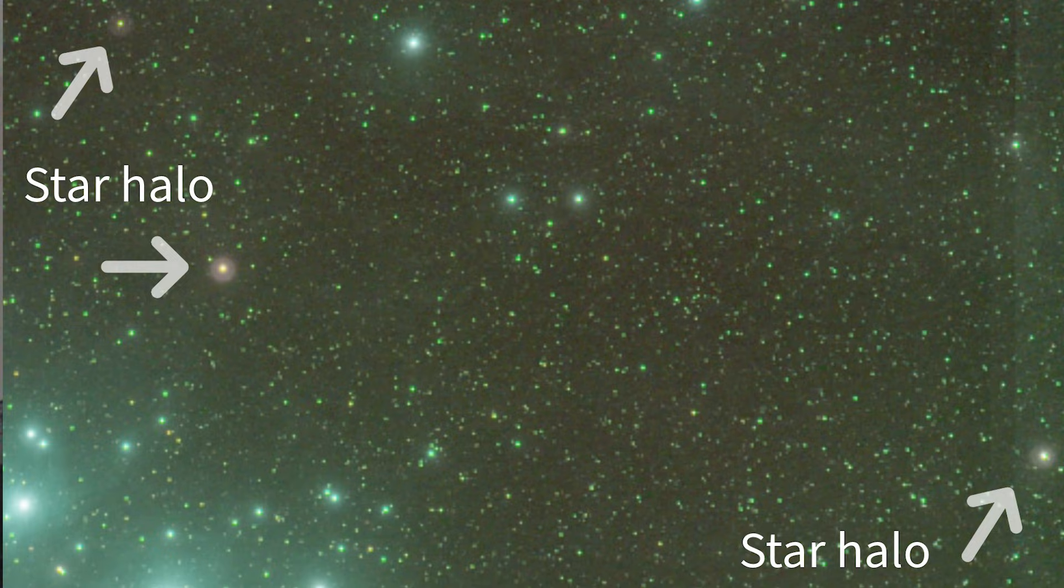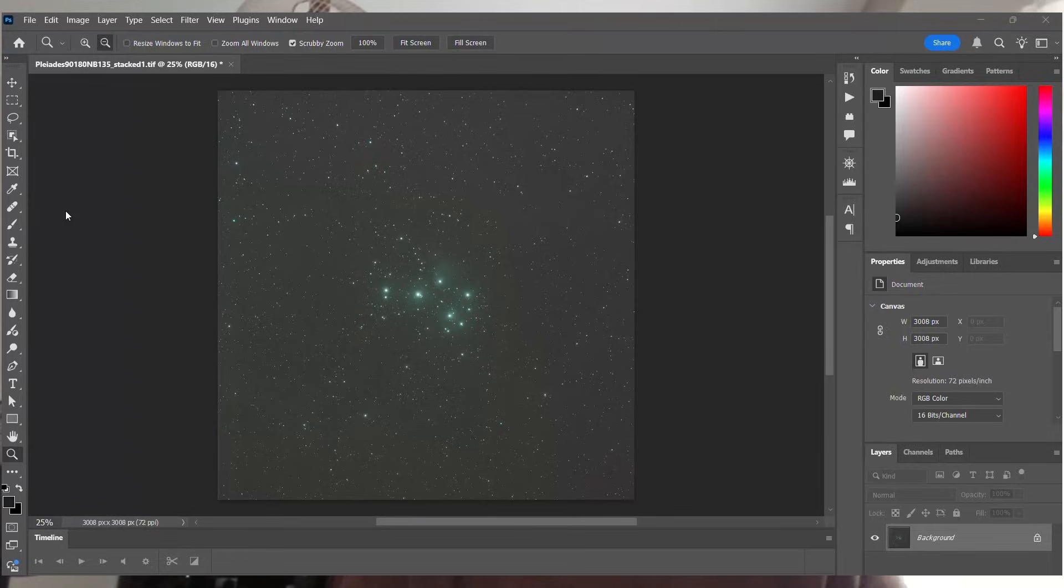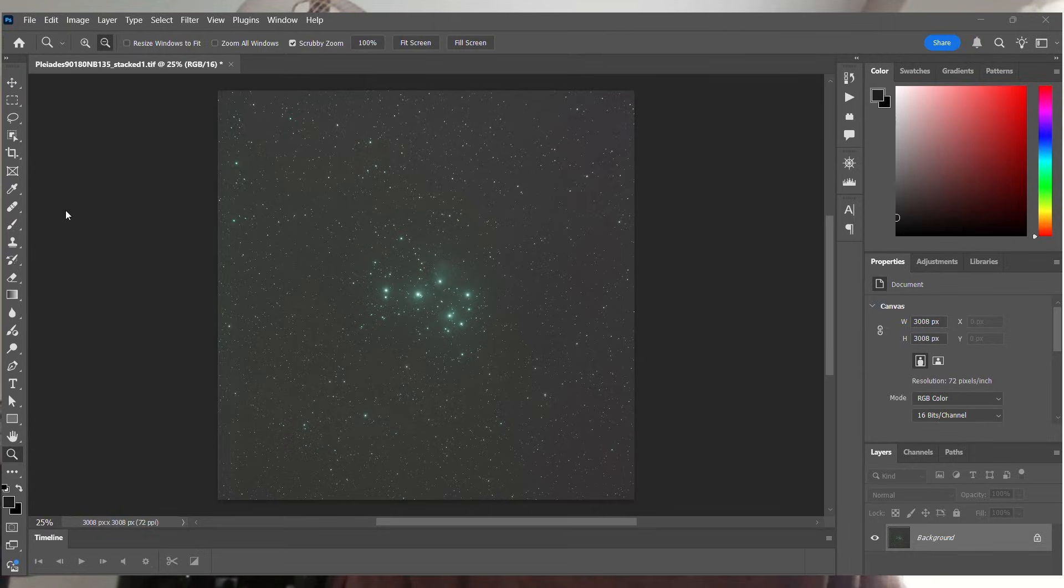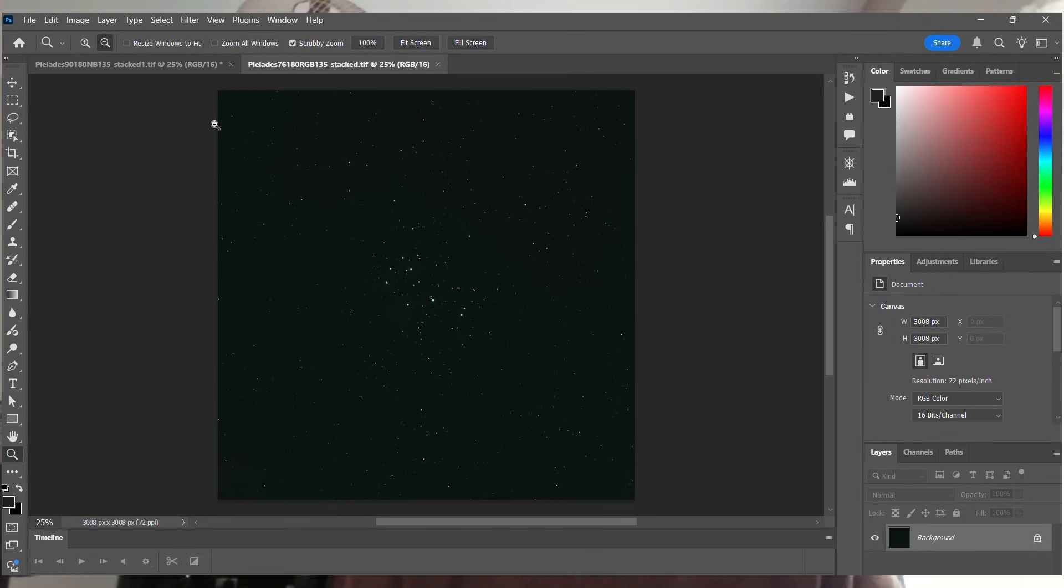Now let's move to the L-Pro data. Opening the L-Pro RGB data, which is 76 frames, each 180 seconds, so just short of four hours integration. This data captures a wide spectrum.